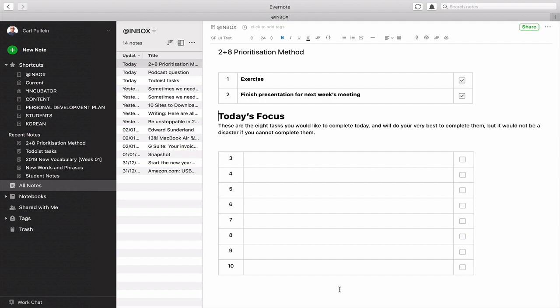Like I said in the introduction, this note is going to be available. You can download a copy of this note. For those of you using Evernote, the link is below in the show notes and you can just click on that and it will take you and you can copy this note into your very own Evernote system.